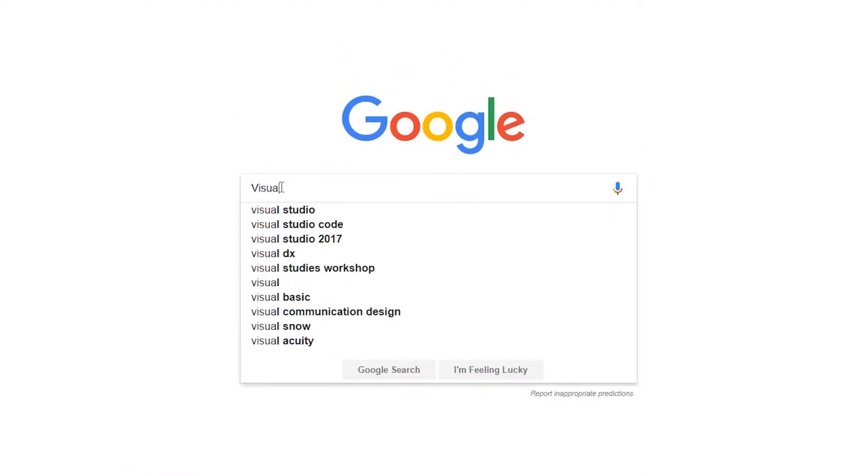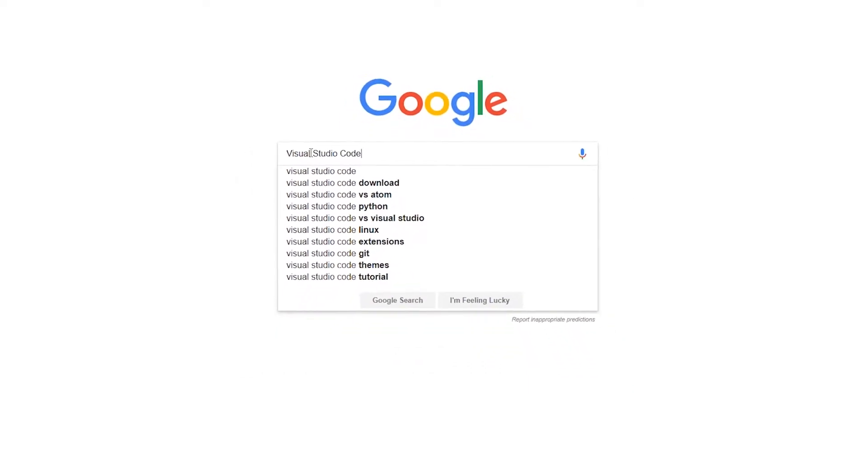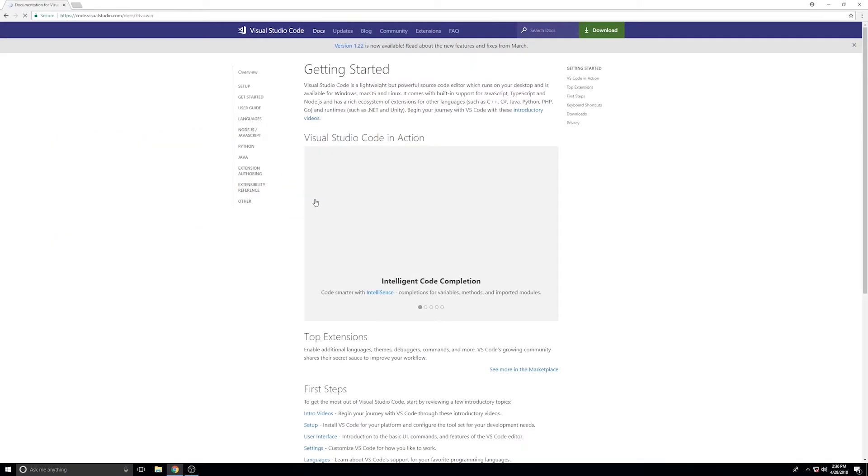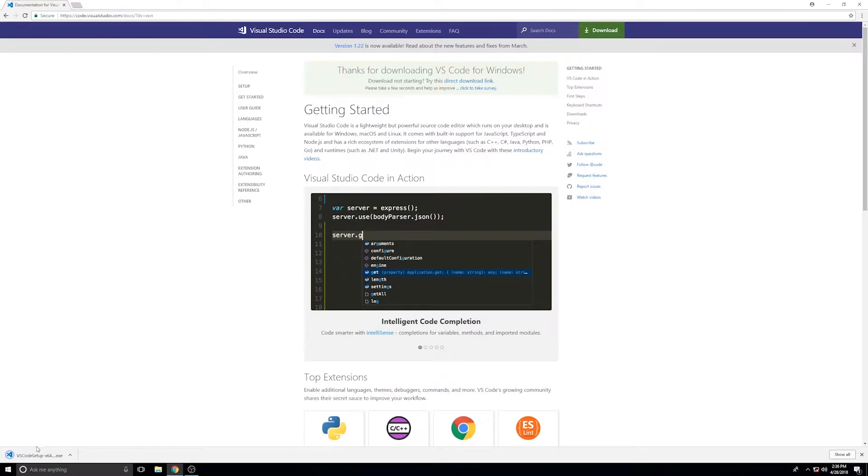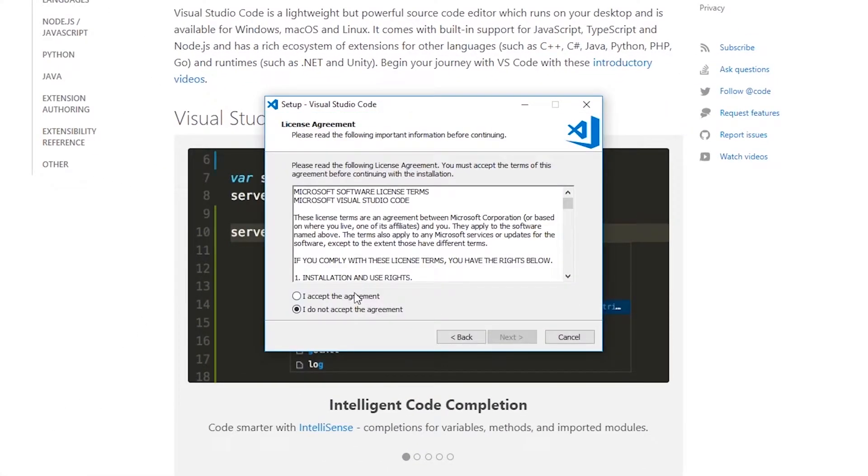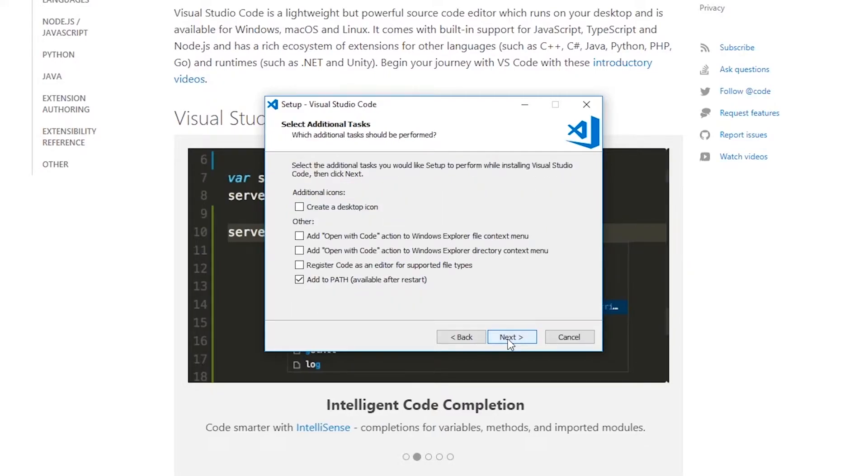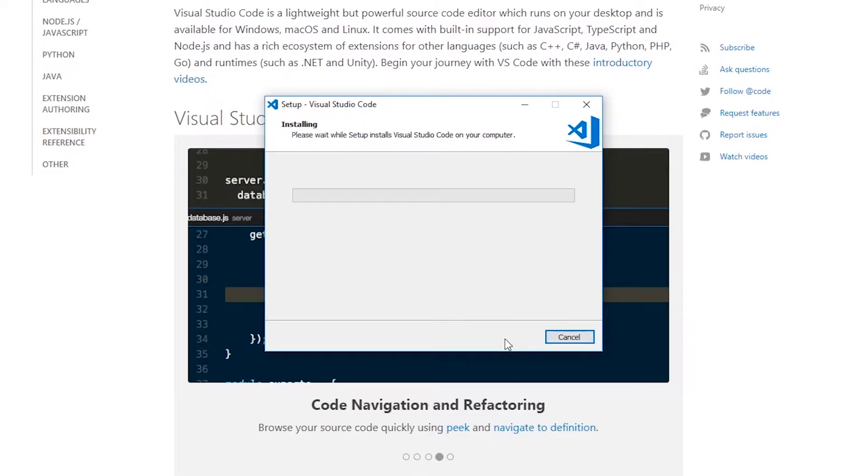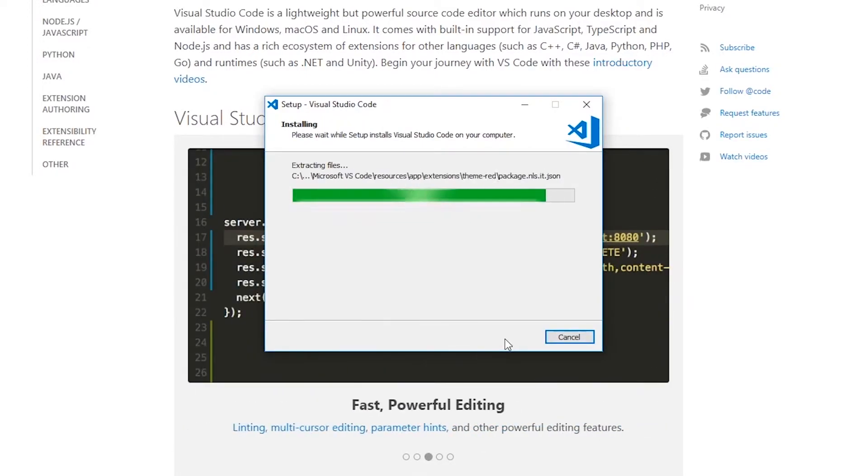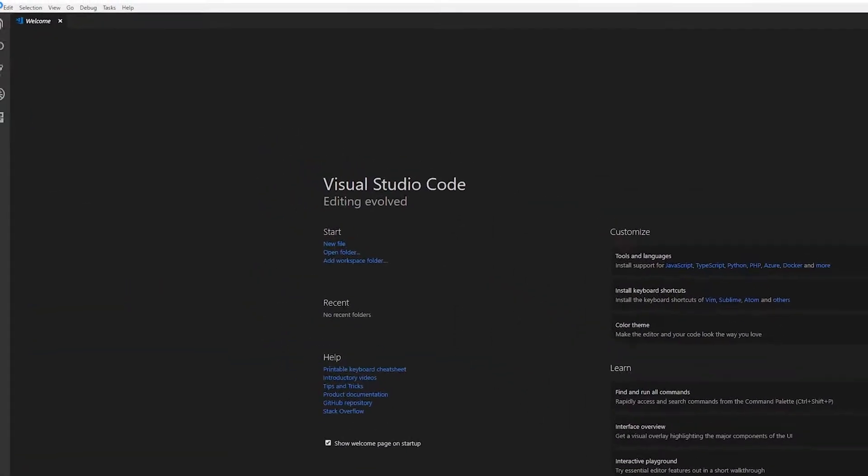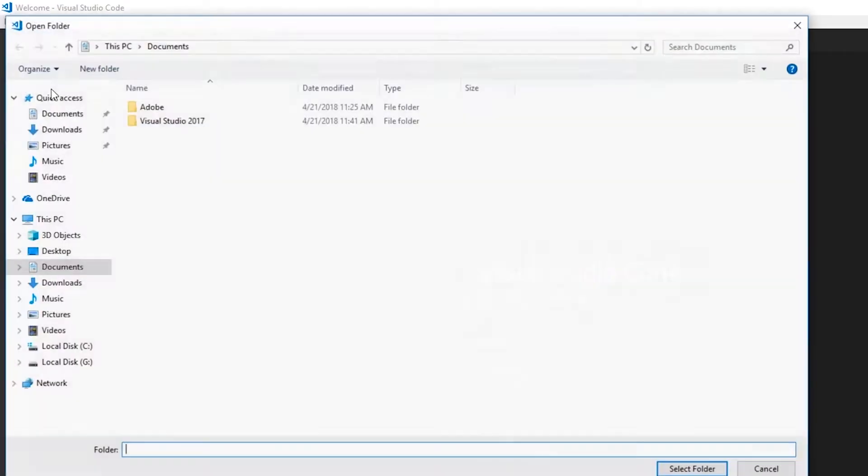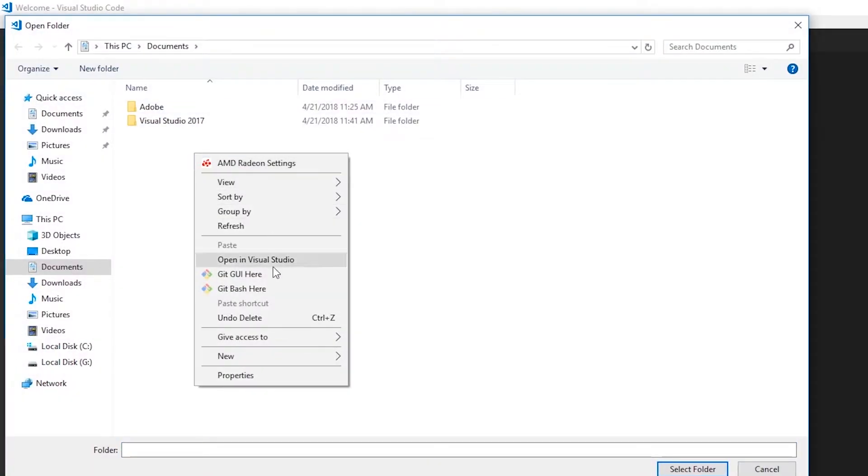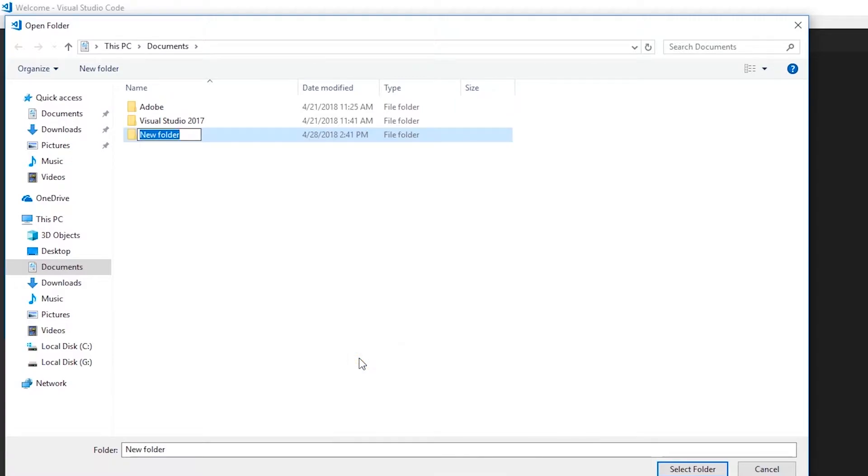Next we'll need Visual Studio Code. When that's done, we'll open it up. Select File, Open Folder, right click New Folder, and we'll name this whatever we want.